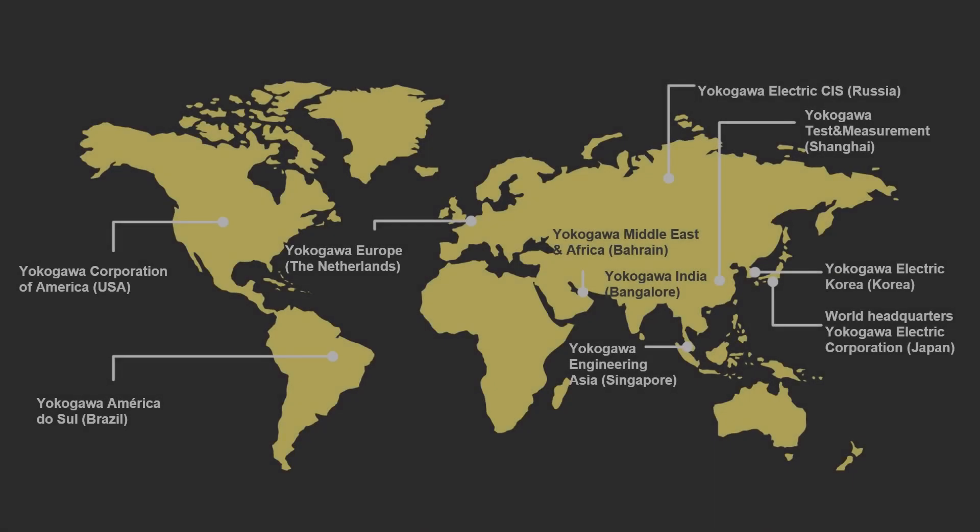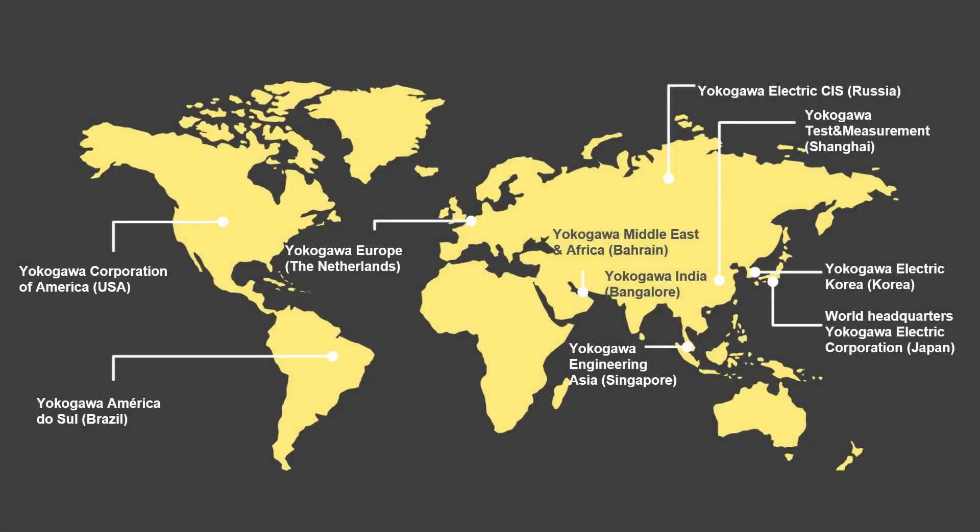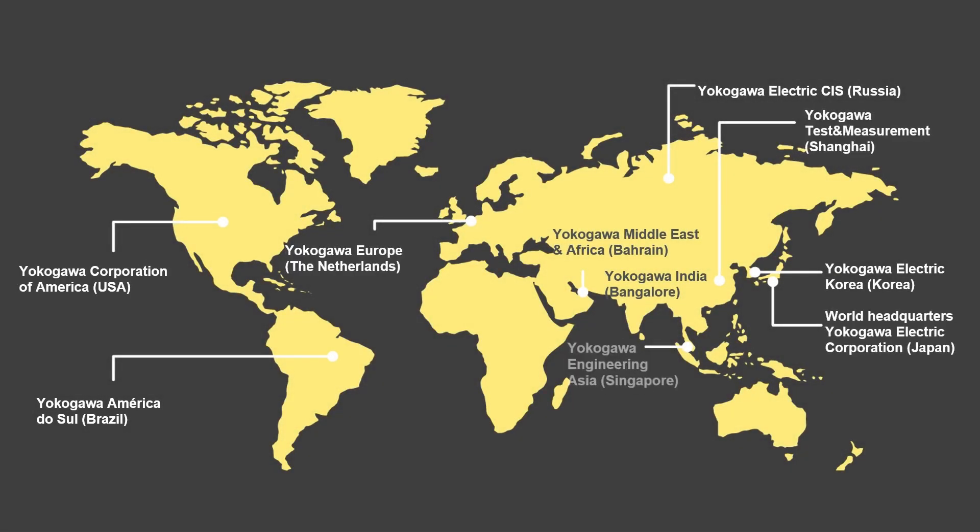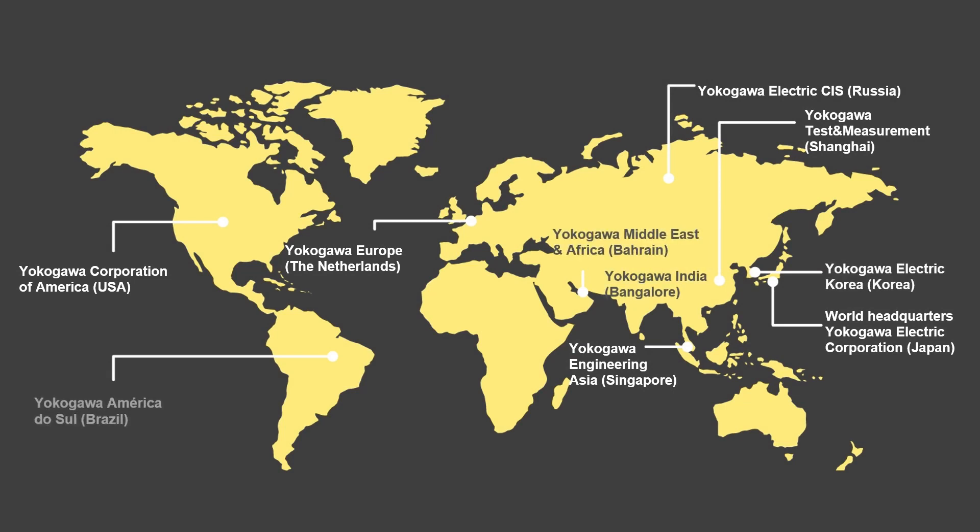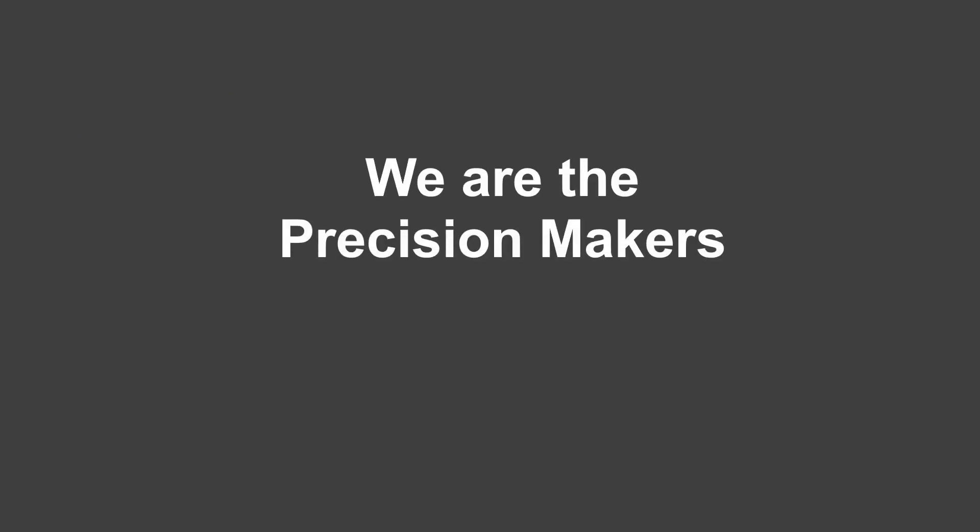If you would like to explore the instrument in more depth, contact Yokogawa or your local authorized distributor and we'll be pleased to help. We are the precision makers.